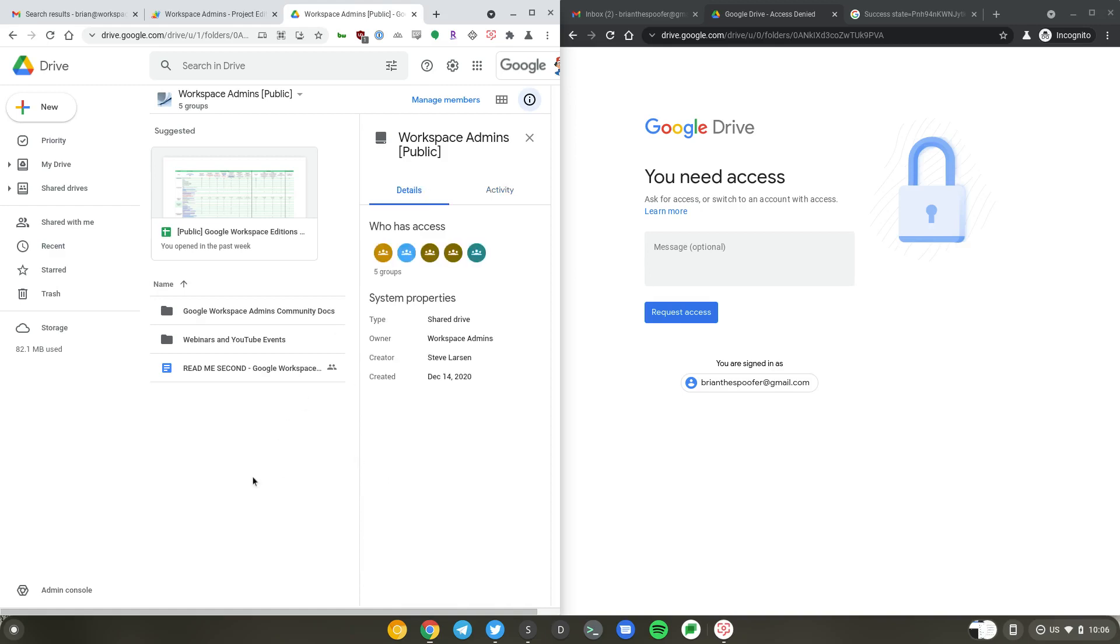Hello, Brian from Workspace Admins here. Today we'll show you what happens when you request access to our Workspace Admins public share drive. This contains many useful information that we have curated over the years.